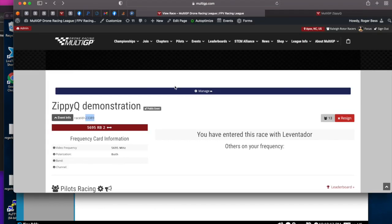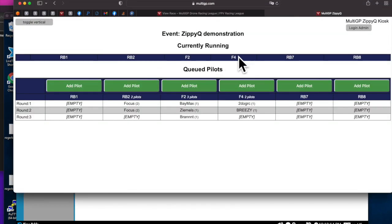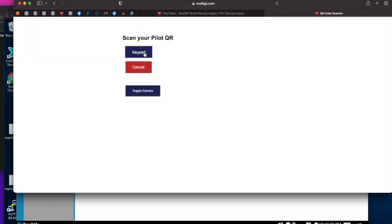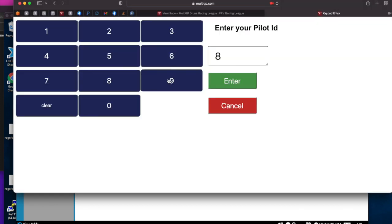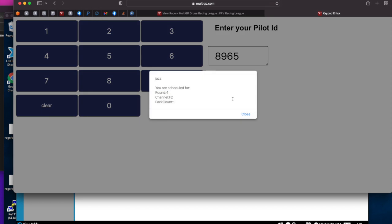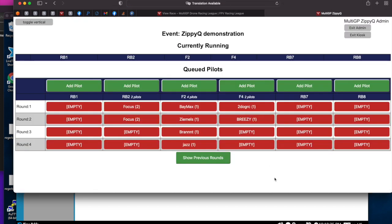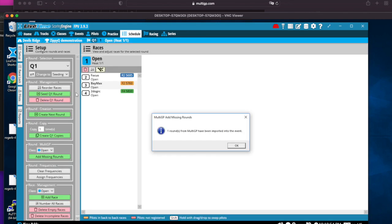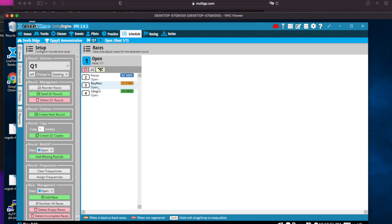I want to begin rounds. If we go back and look at ZippyQ, the kiosk, currently there's nothing running and here's the queued up pilots. I've got three rounds queued up. In fact, let me go ahead and get a fourth round going. To get another round I have to enter pilots to cause that round to get added. I'll go to LiveTime and you'll say for a MultiGP add missing round, and it grabs the next round. So that was the first round.